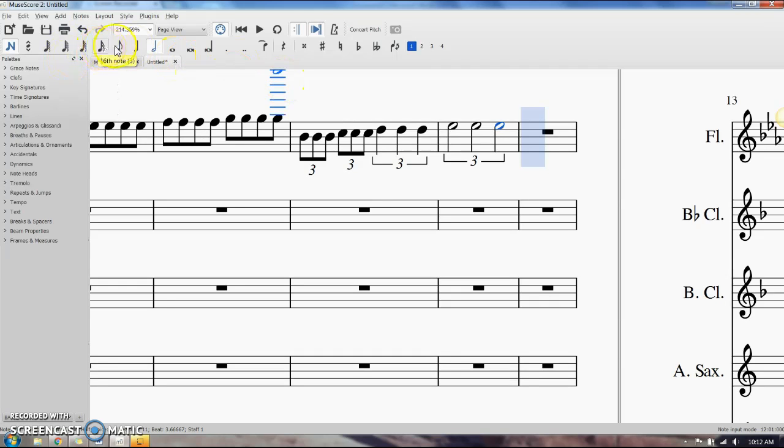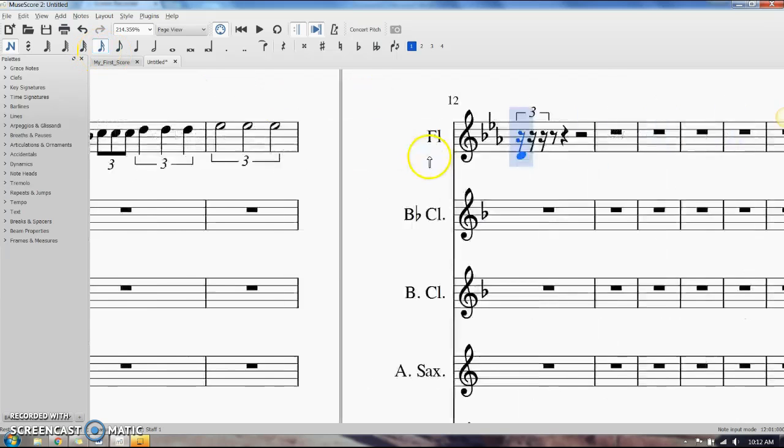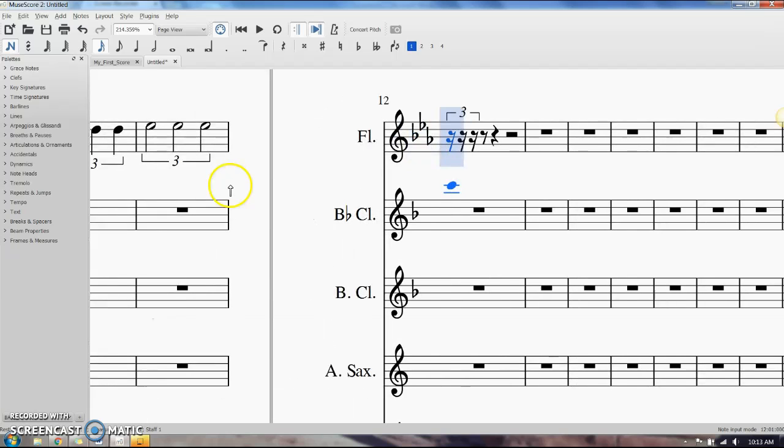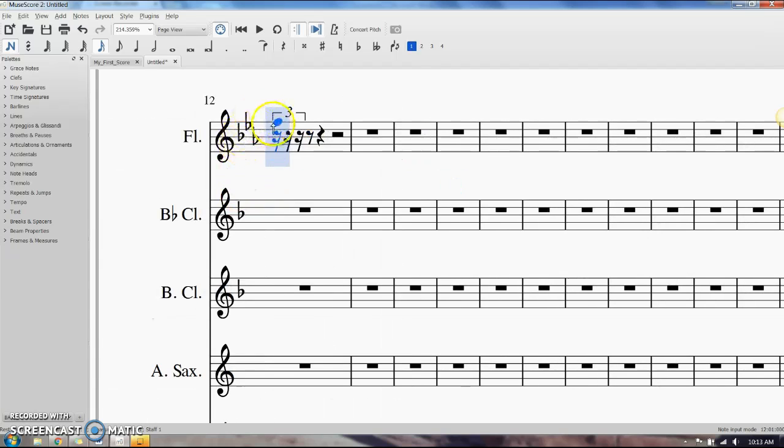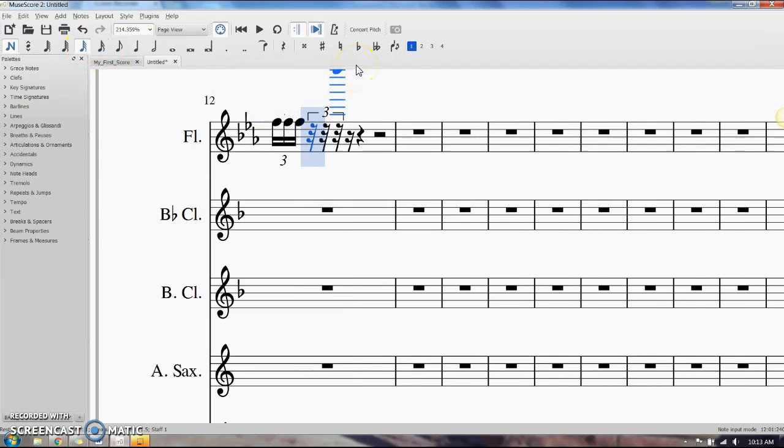16th note triplets take up half of a beat, so we'll select that, Ctrl+3, and it'll give us a 16th note triplet. Same for 32nd note triplets. Just select the note up here that's going to take up the number of beats you need for it.